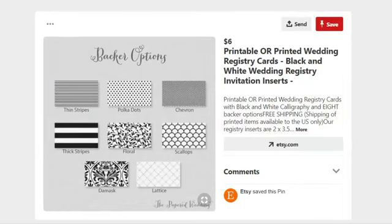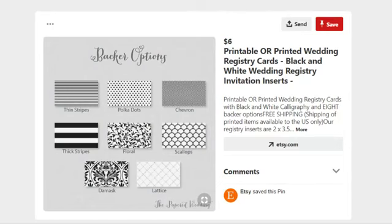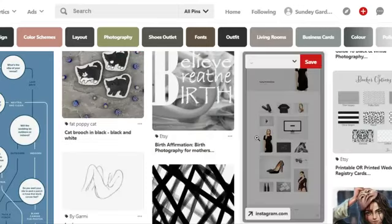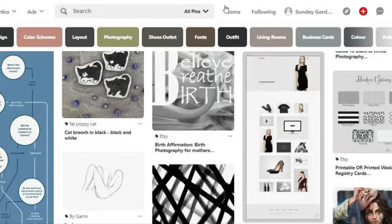Think about your audience and the experience you want them to have when interacting with your brand. You don't have to create the brand yourself — what you're trying to do with this Pinterest board is create enough content that your designer can get in your head and understand your vision.